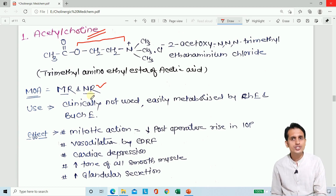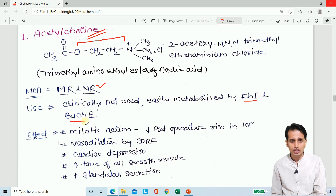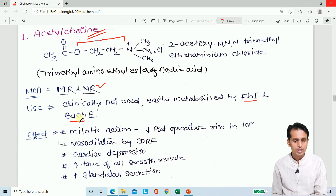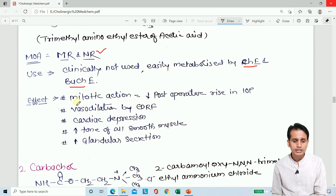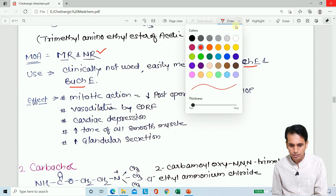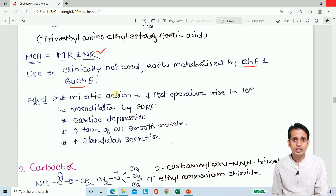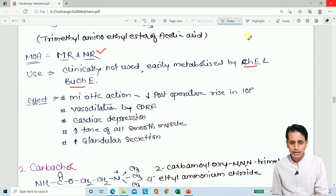Clinically, acetylcholine is not widely used because it is easily metabolized by cholinesterase and by pseudocholinesterase — present in the synaptic clefts, neurons, and plasma. The effect is very short. Its miotic action reduces intraocular pressure (IOP), so it may be used for post-operative rising IOP in conditions like glaucoma.